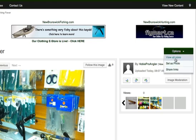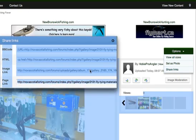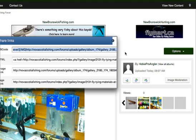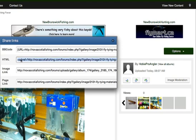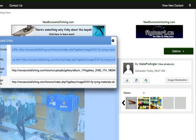If you wanted to share the link to this photo on another site or your own website, you just click share links. And this BB code is the code that you would copy and paste into the discussion forum. If you were making a post and you wanted to show that photo, that's the BB code right there. HTML code if you wanted to embed that photo on any web page, you would just copy and paste that code. Another direct link to the image is right there.